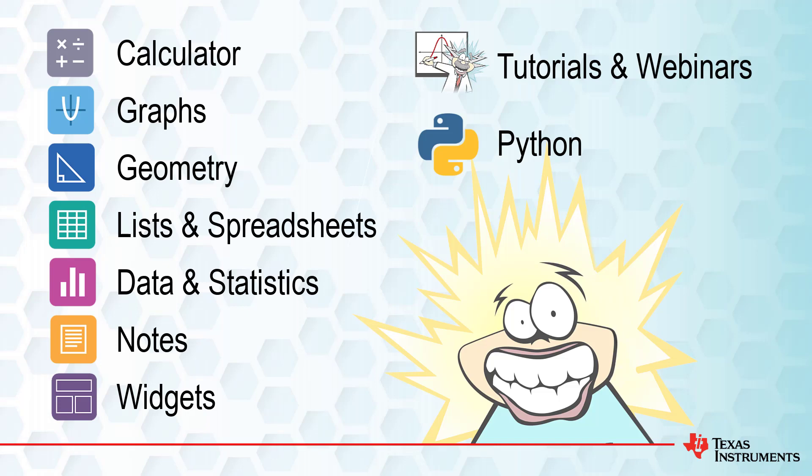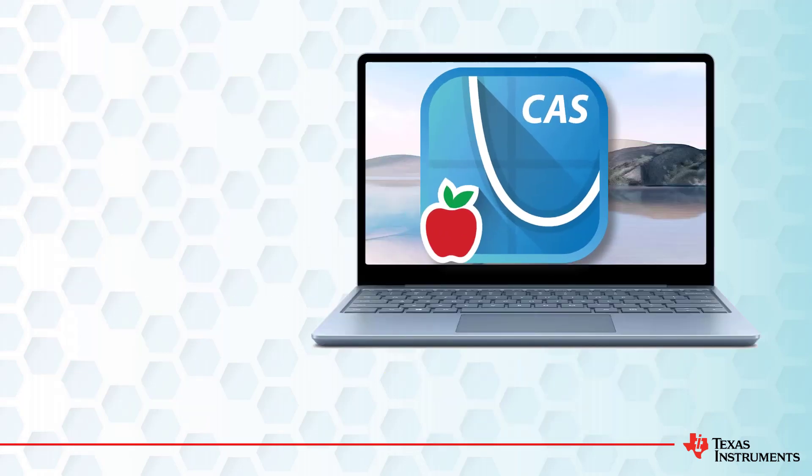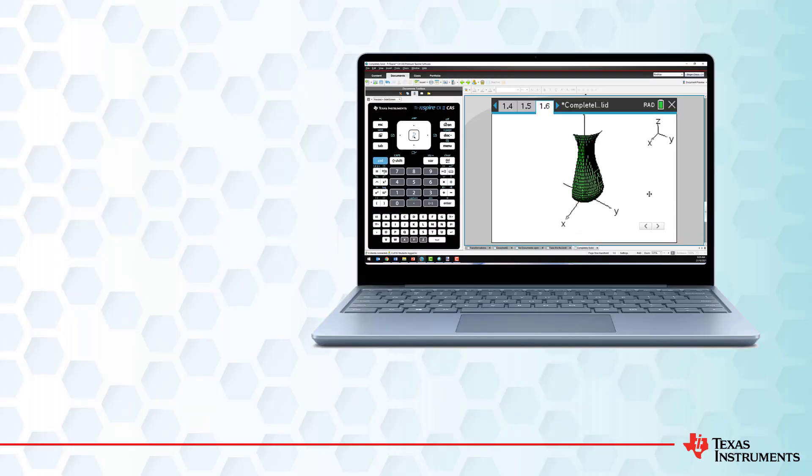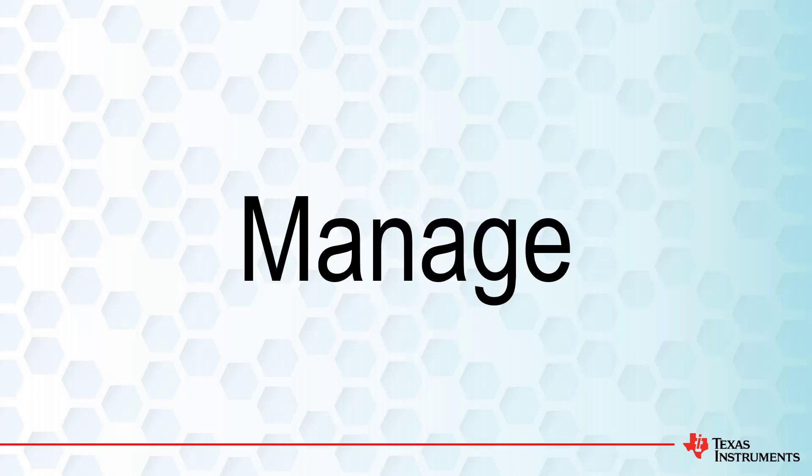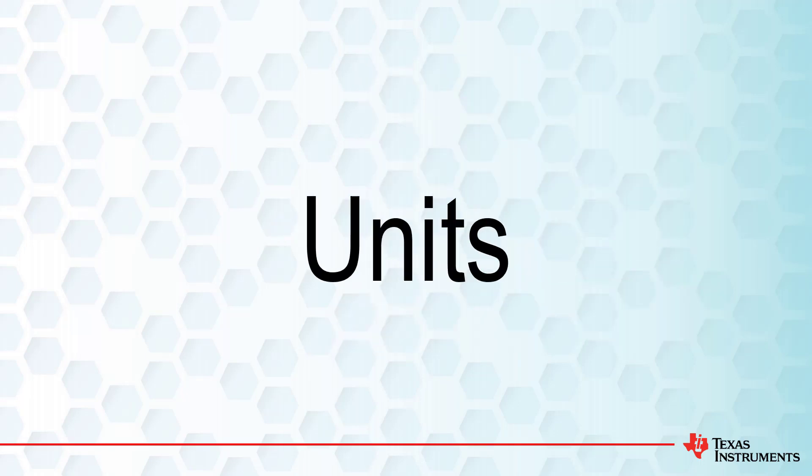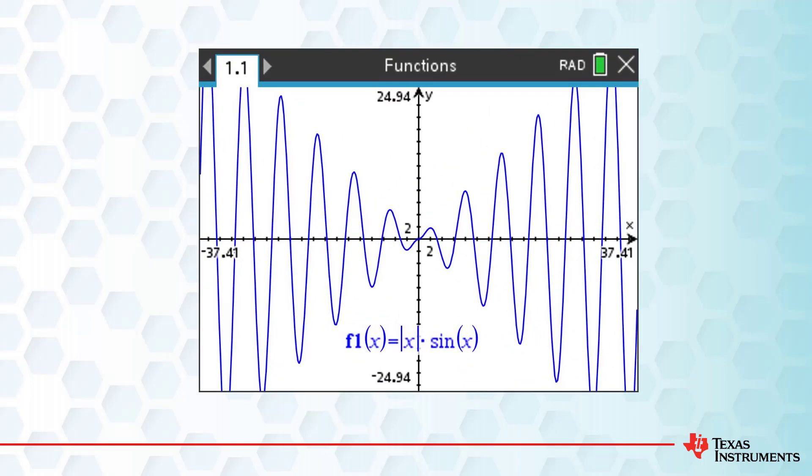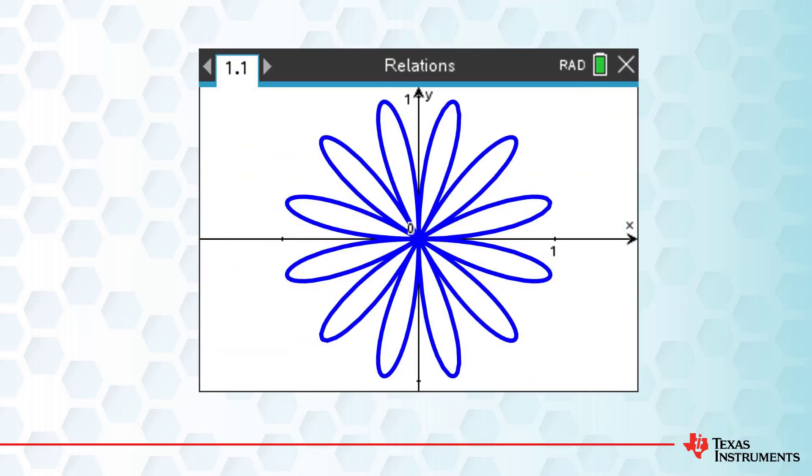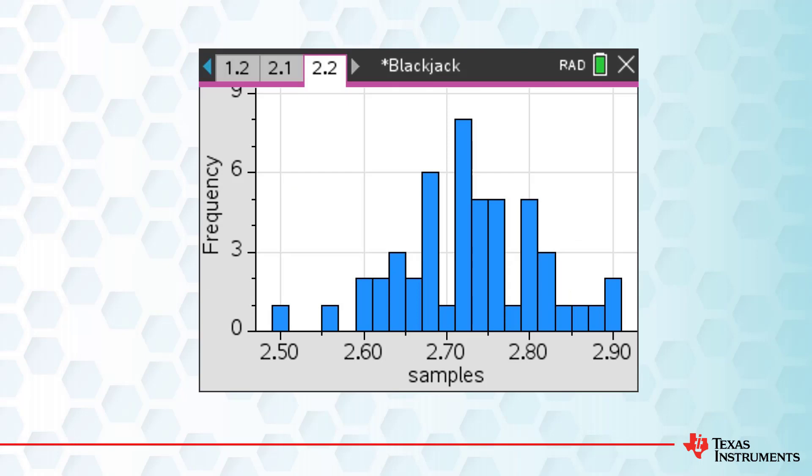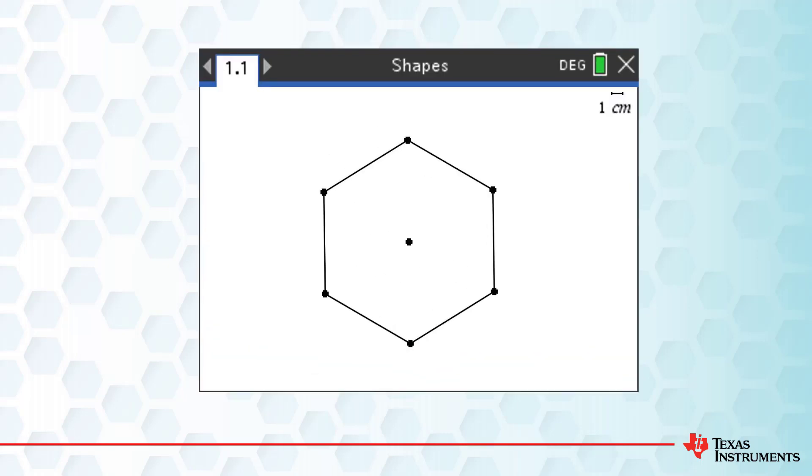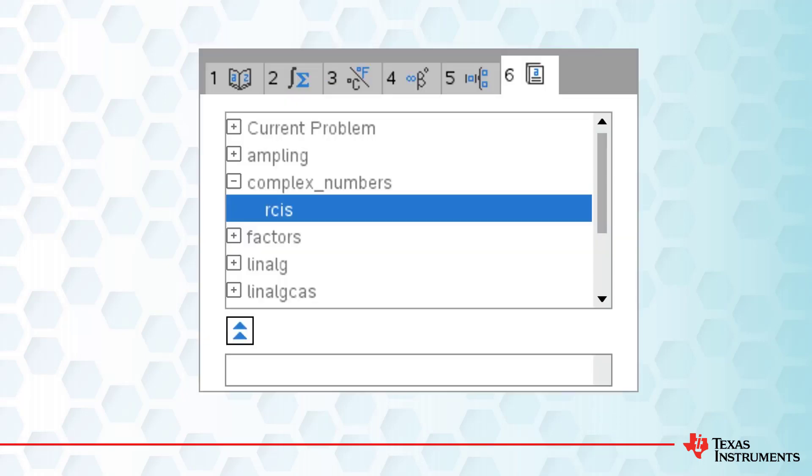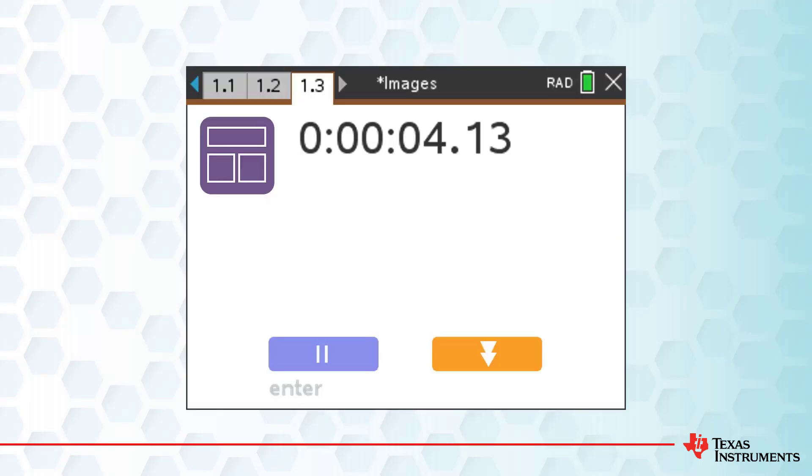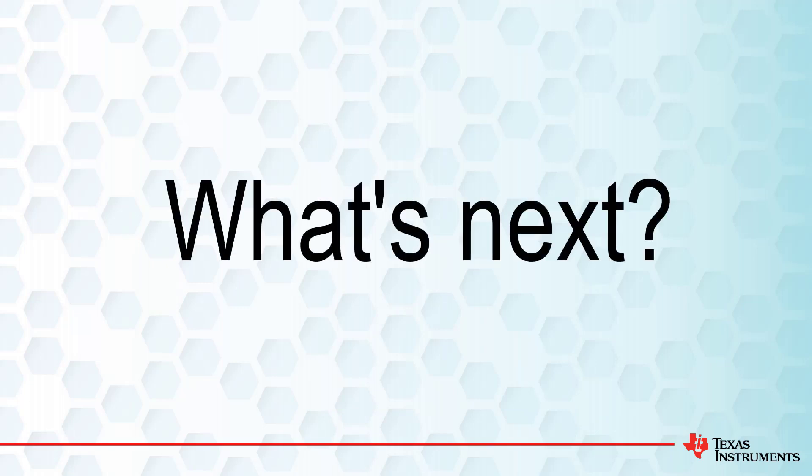So far, you should have installed your software and updated your operating system, and also seen how to create, edit and manage files, use a variety of units, symbols and shortcuts, graphed functions, relations, scatter plots, box plots and histograms, drawn shapes and measured angles, lengths and areas, inserted images, created user-defined functions and widgets, and lots more. Our Getting Started resources have only touched the surface.